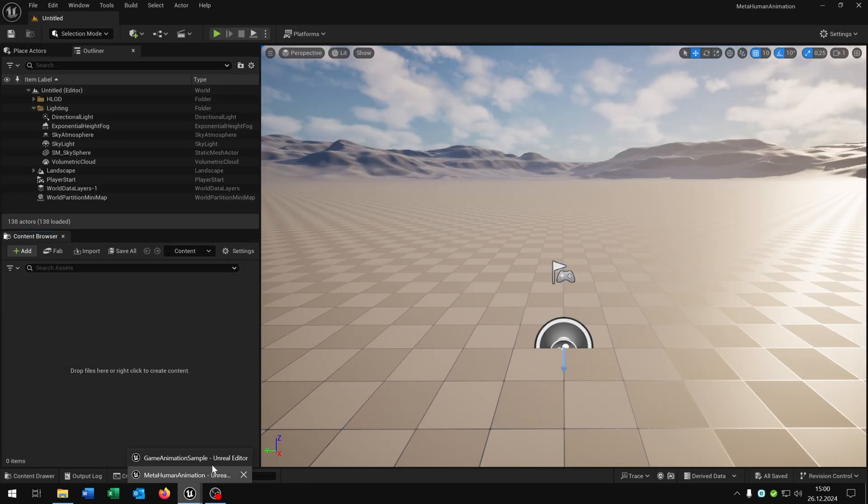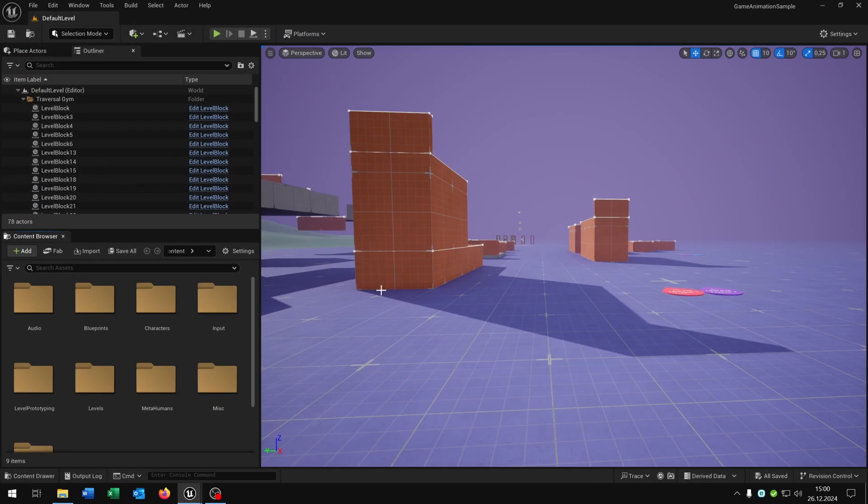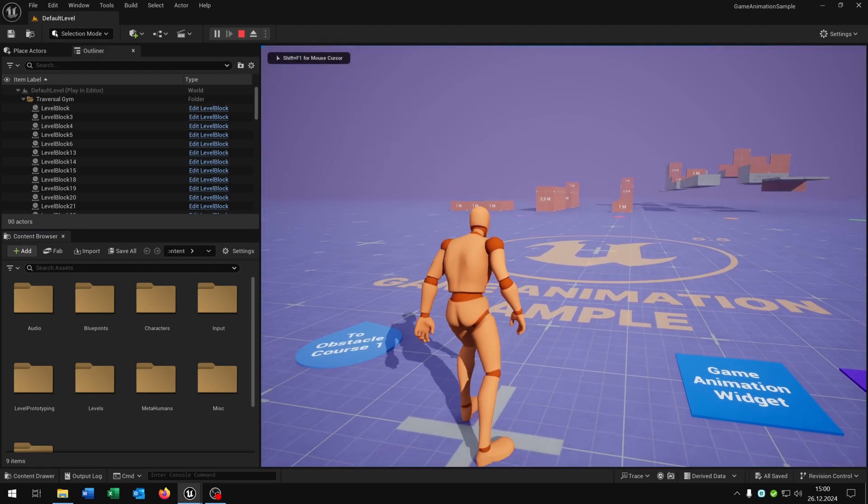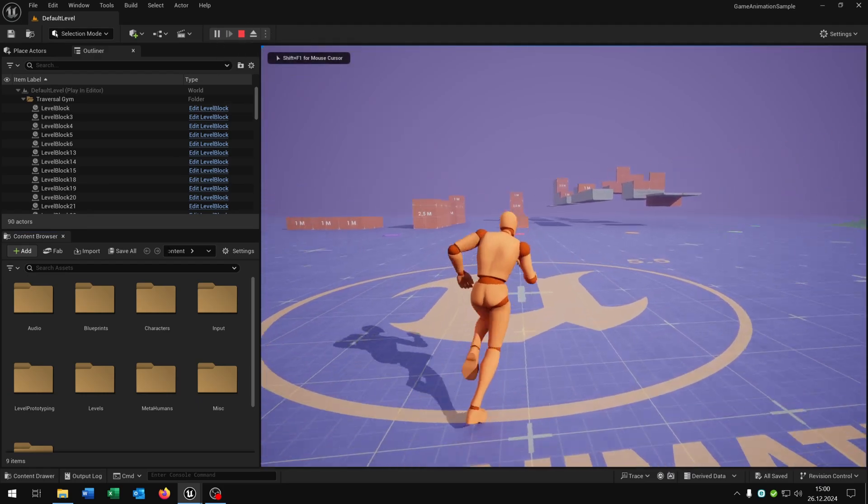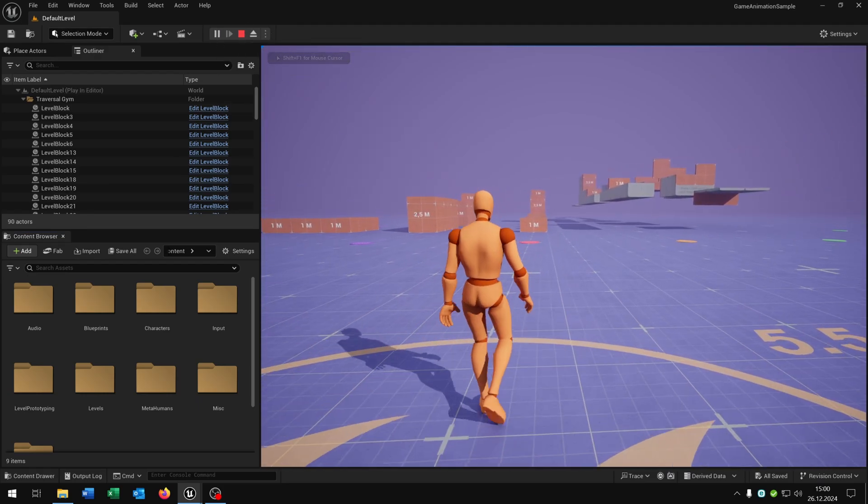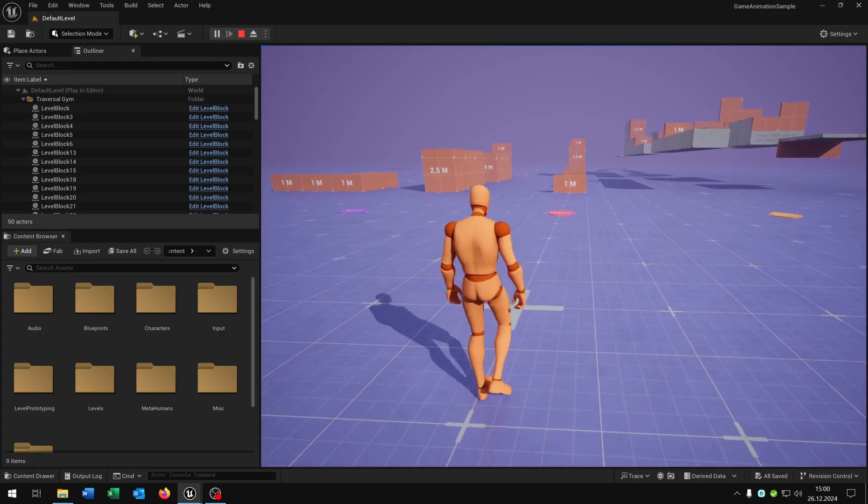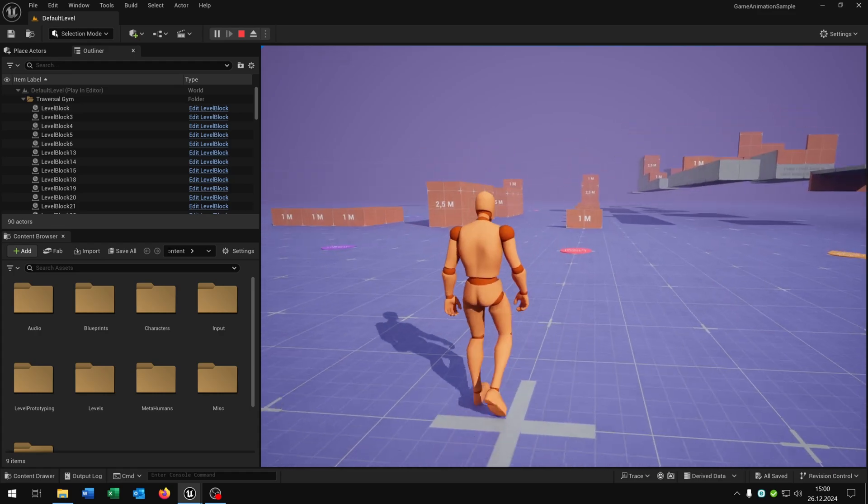Let's open up the game animation sample where we have already the animations with our characters here as you can see. Also we have the footstep sound as well and the climbing system.